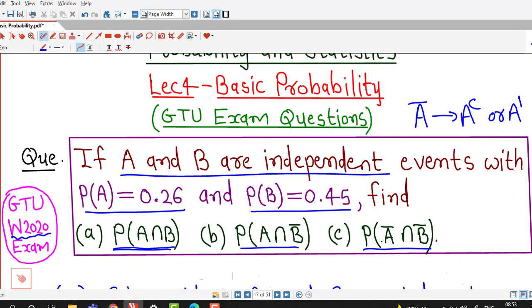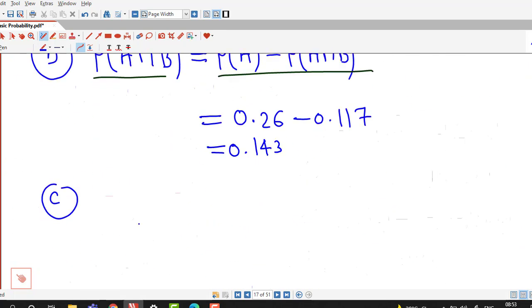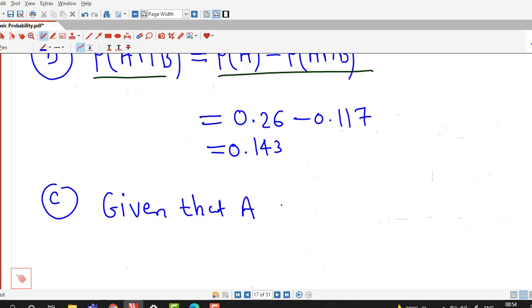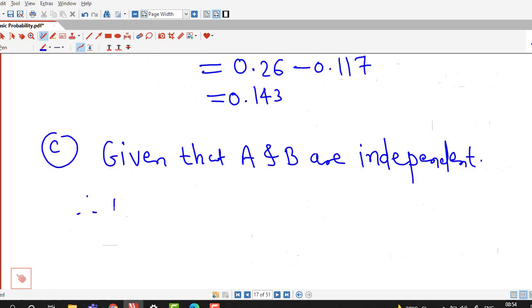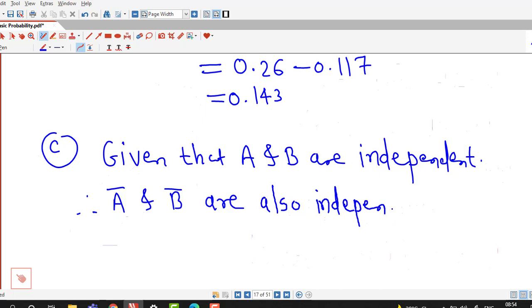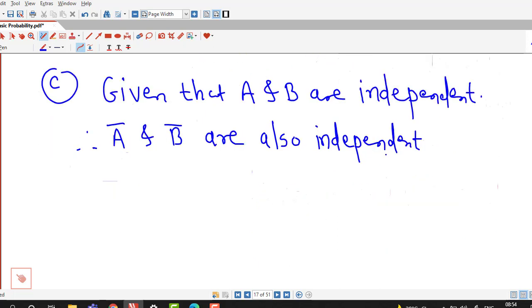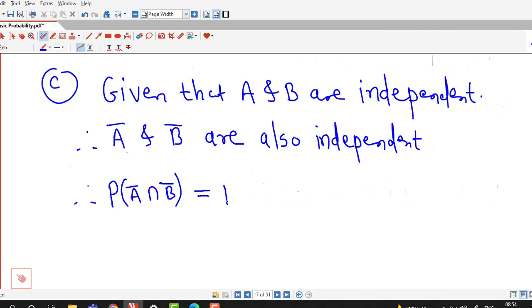In part C we have to find the probability of A bar intersection B bar. We know that if A and B are independent, then their complementary events are also independent. Therefore A bar and B bar are also independent, and the probability of their intersection equals the product of their individual probabilities.